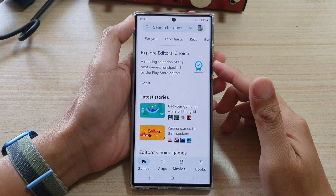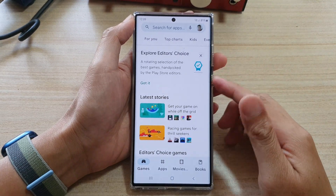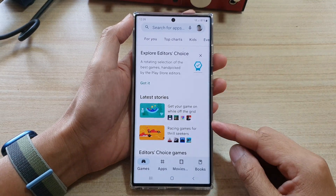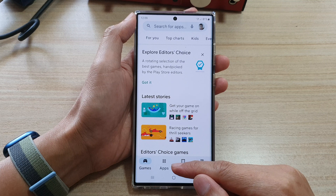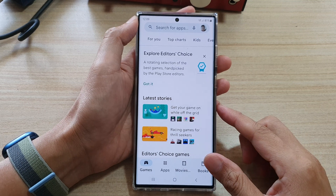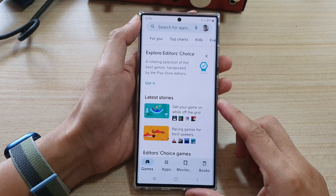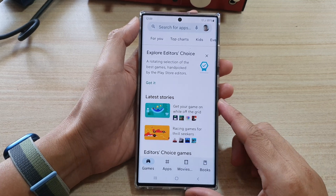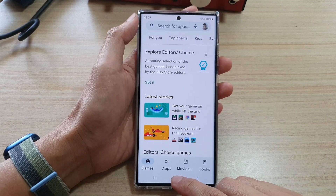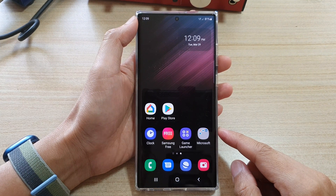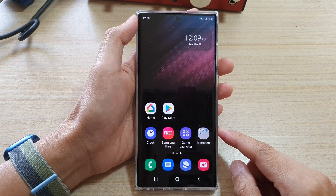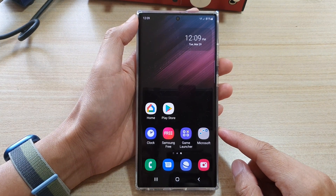In this video we're going to take a look at how you can install games and apps on the Samsung Galaxy S22 series. First, tap on the home button to go back to the home screen.